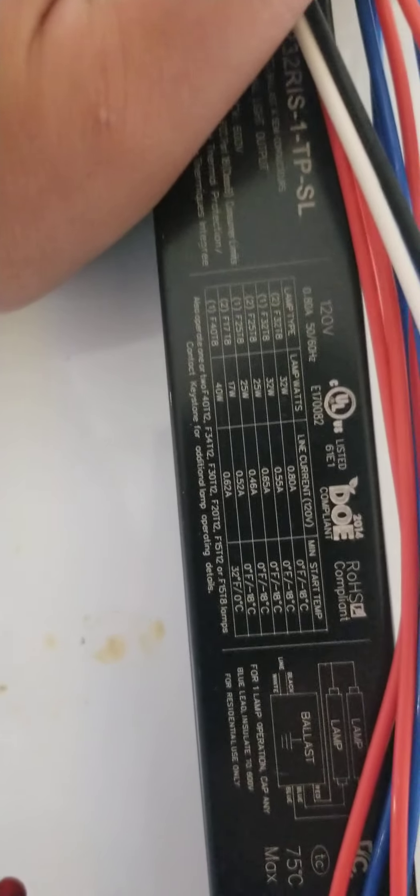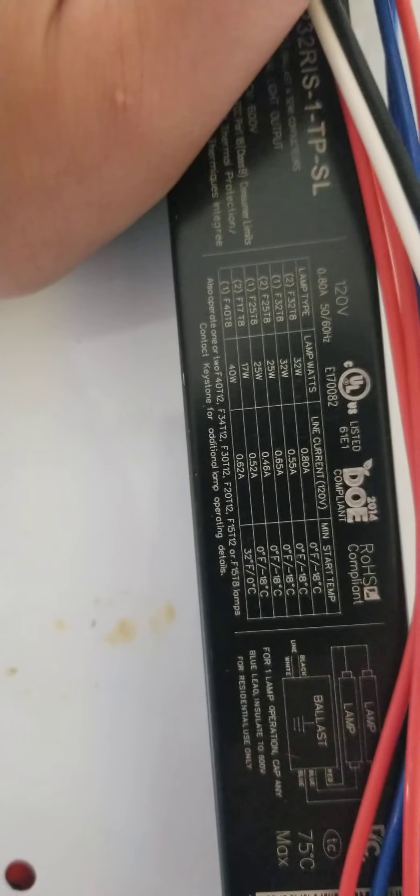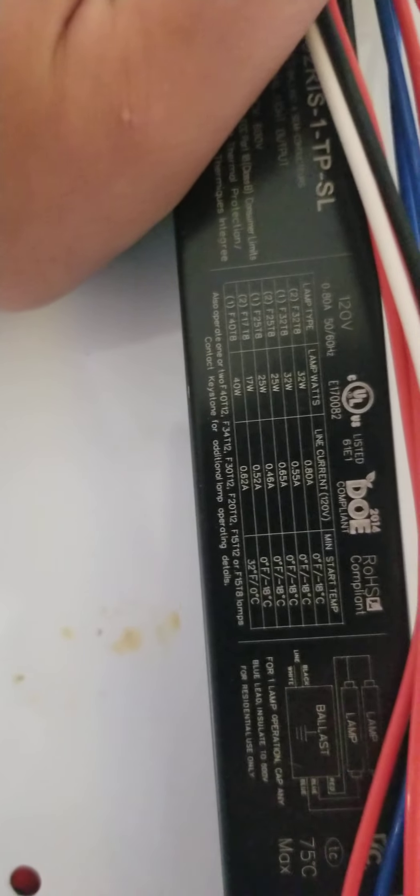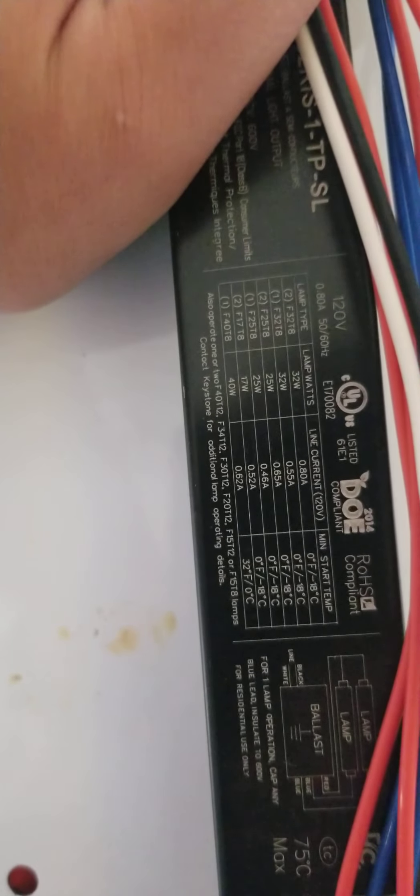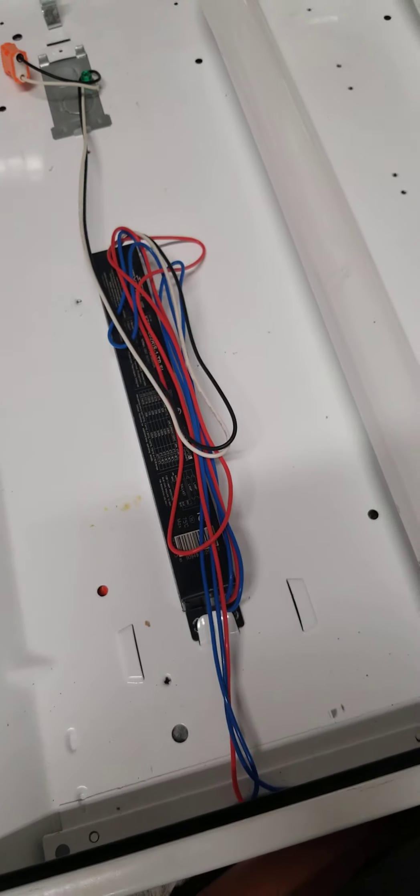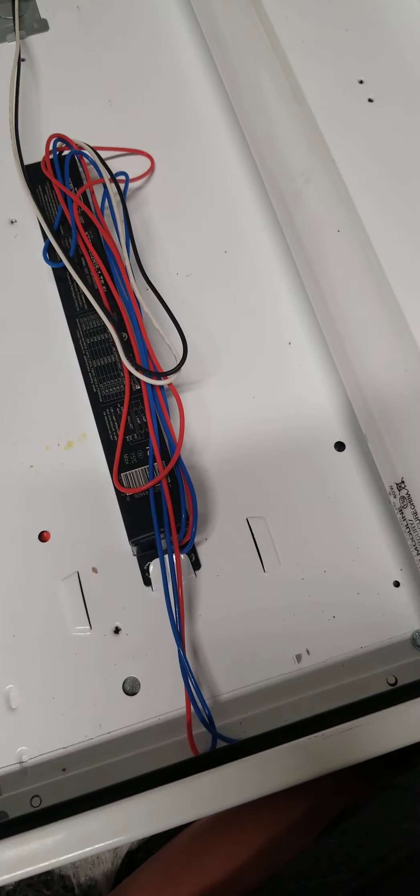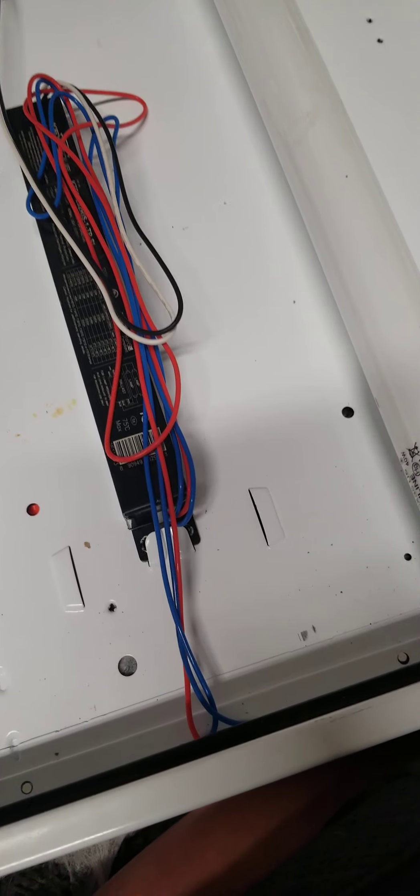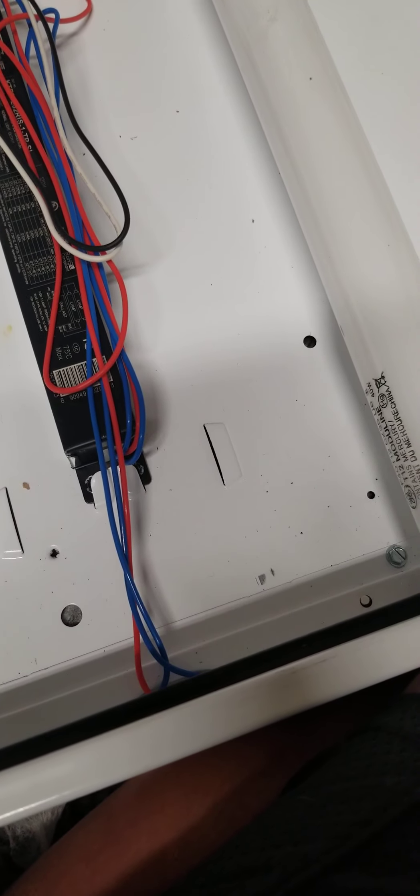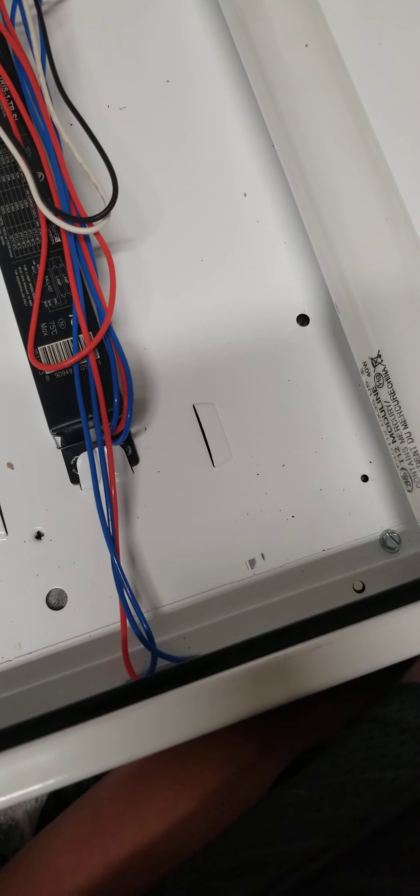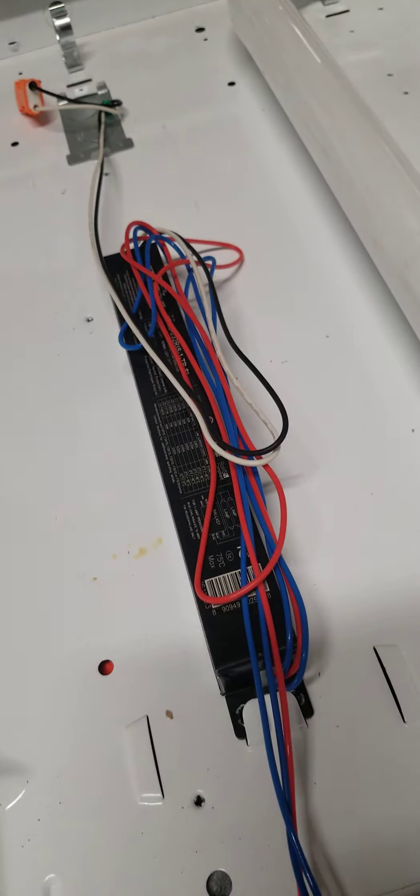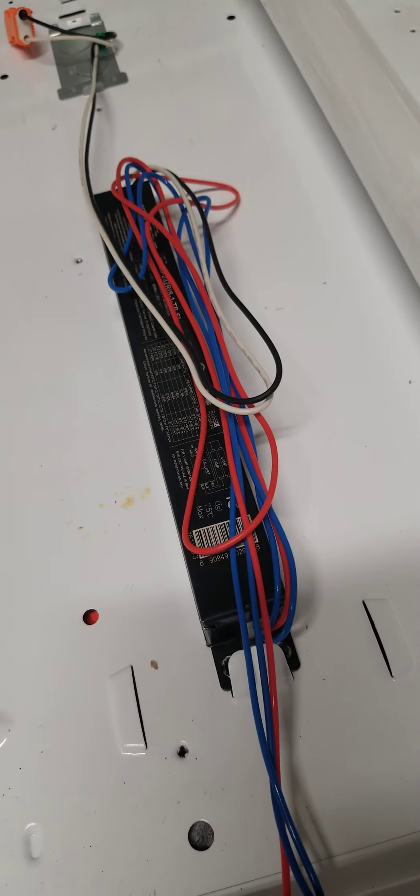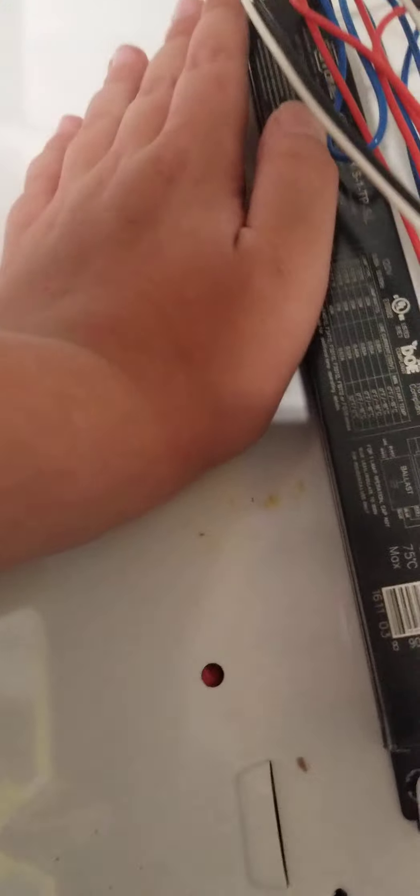Let's see what wattage it supports. Yep, there it is. Sorry guys, can't focus here. I need to clean it out. 40 watt. F40 T8 though. These are T12s. Who gives a crap? I have 40 watt T12s in my 4 foot light.